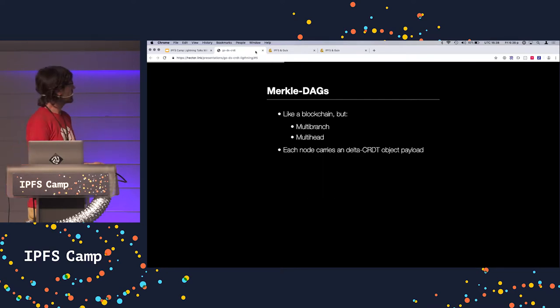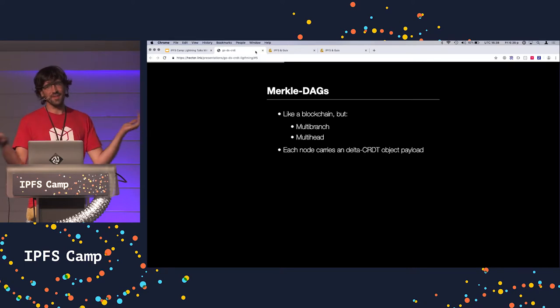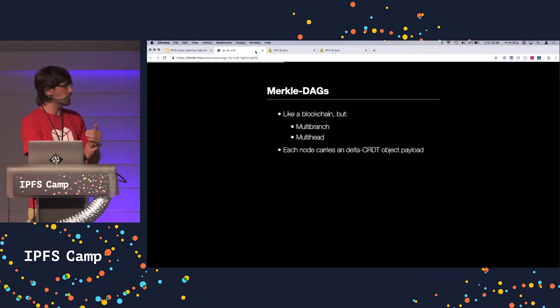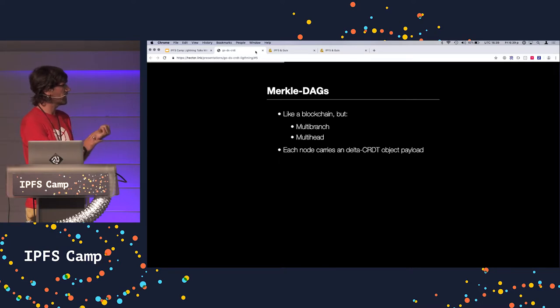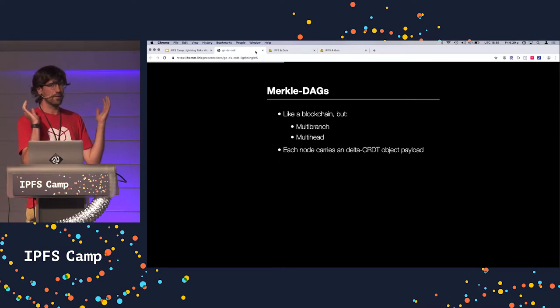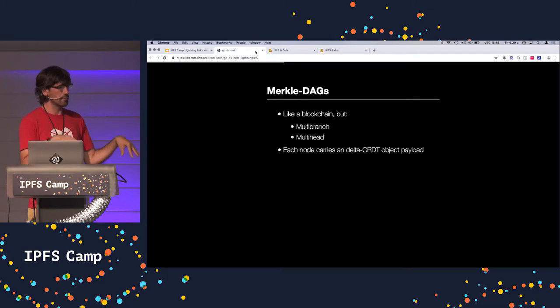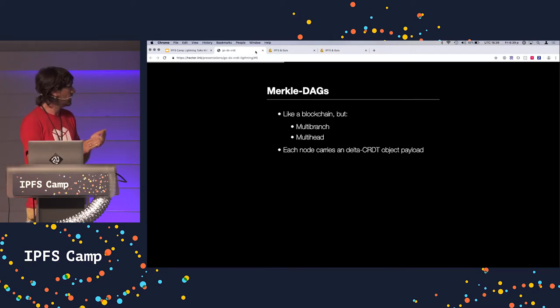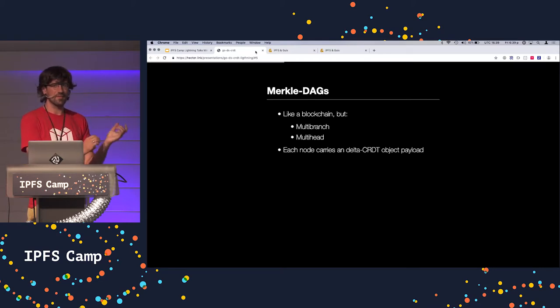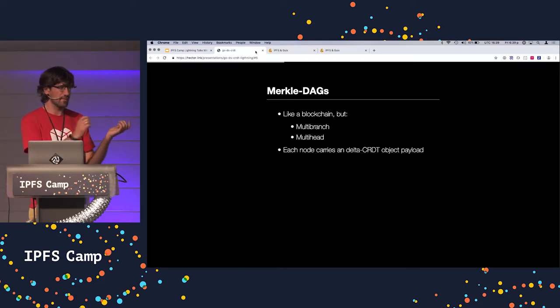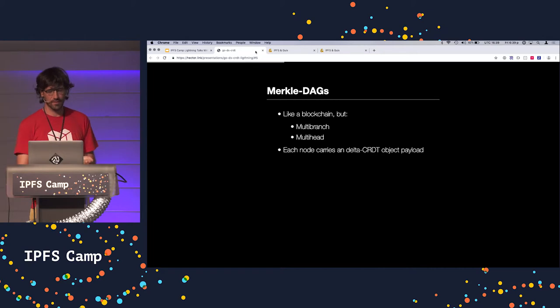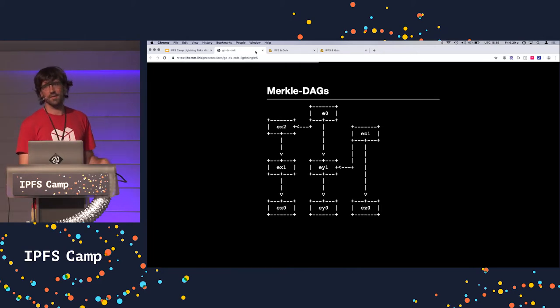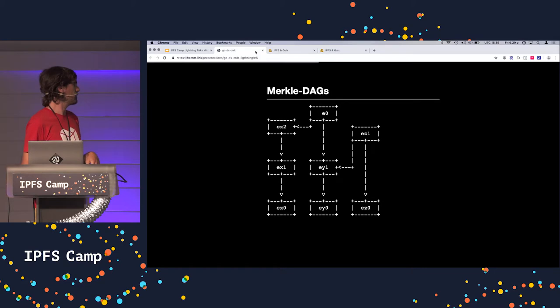Merkle DAGs. It's like a blockchain. You all know, you were through the core courses. You probably know what a Merkle DAG is. Except that you can have multiple heads and you can have multiple branches. In fact, you have a DAG. Each node in that Merkle DAG will carry a payload, which is a CRDT object. In fact, the Delta CRDT object. This is what they look like in CBOR representation.